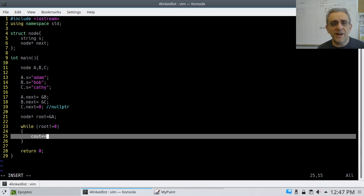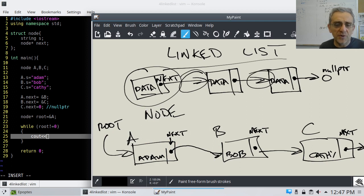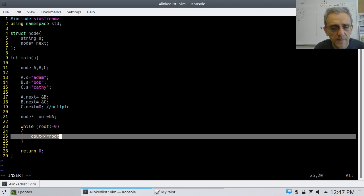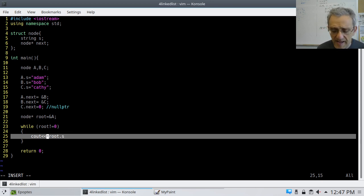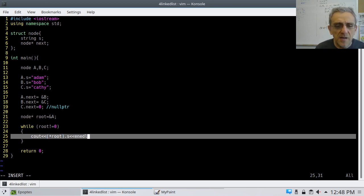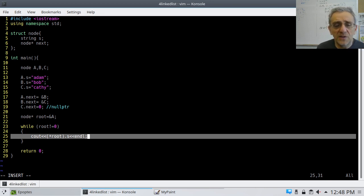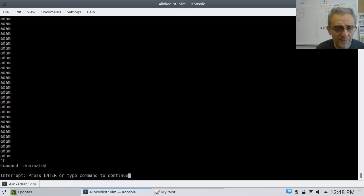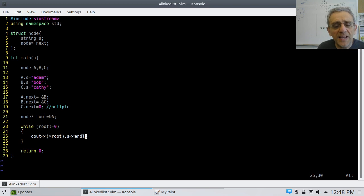I'll dereference root and then go dot-S. The problem is I need brackets around the dereference. But if I run this as-is, it's going to give me an infinite loop always printing Adam, because I need to advance to the next node. So I definitely have to do something on the next line — I need to change where root points.